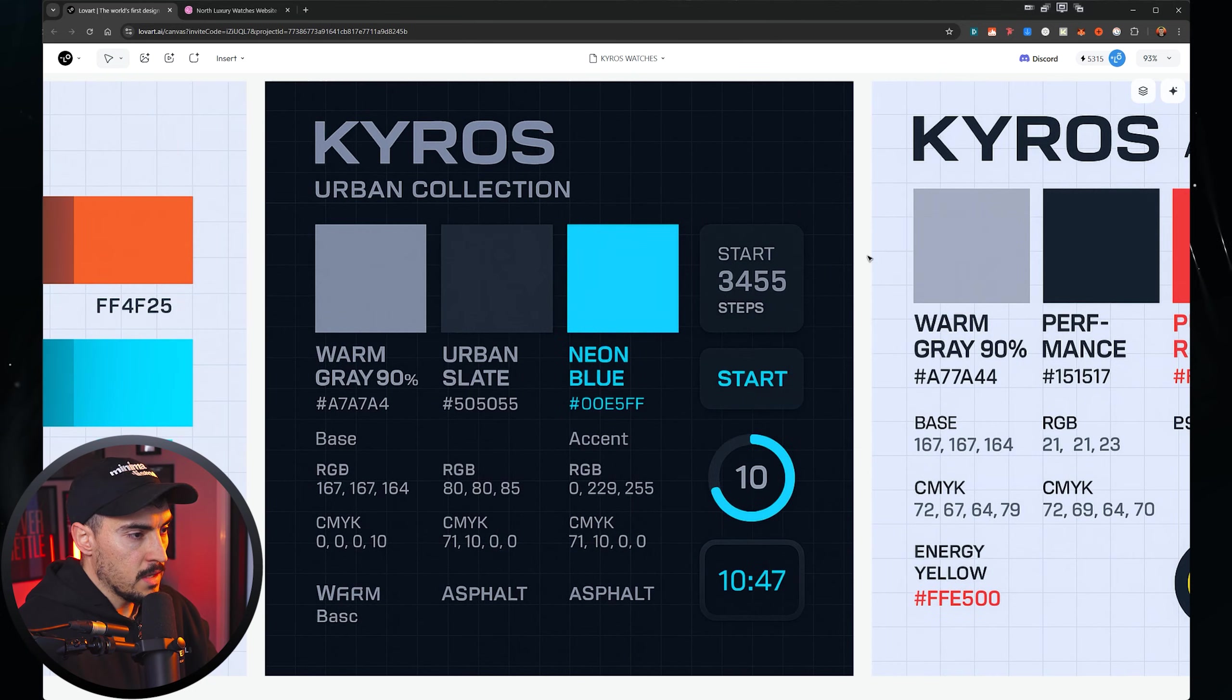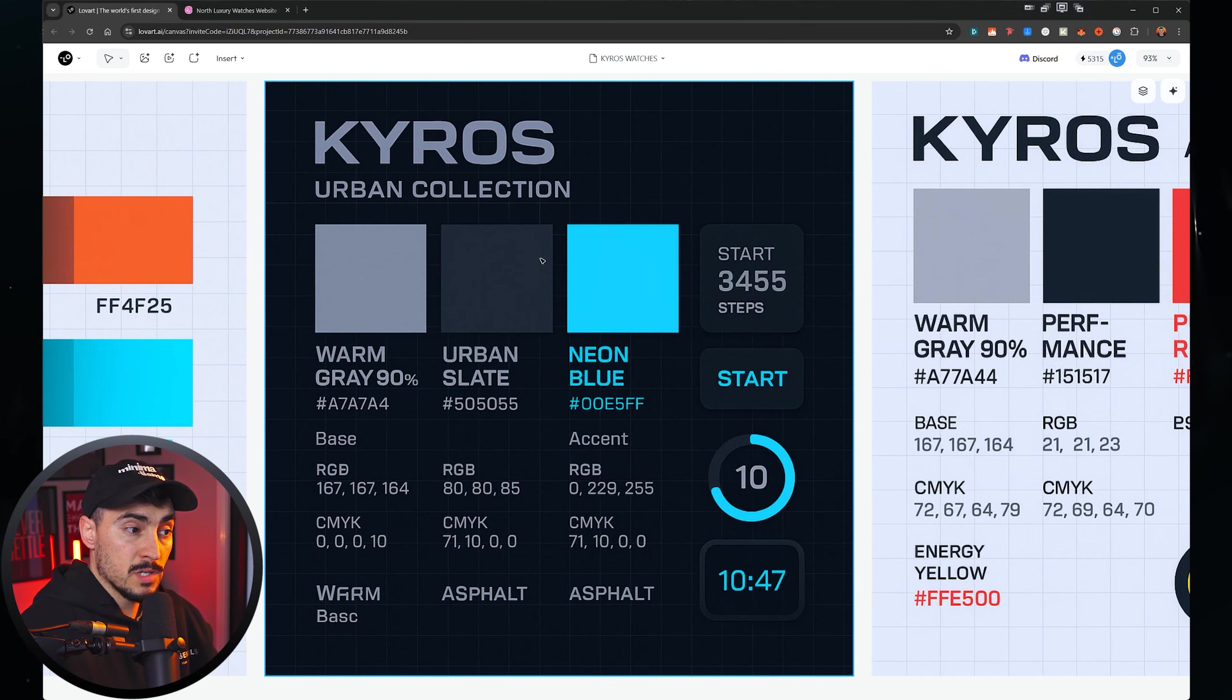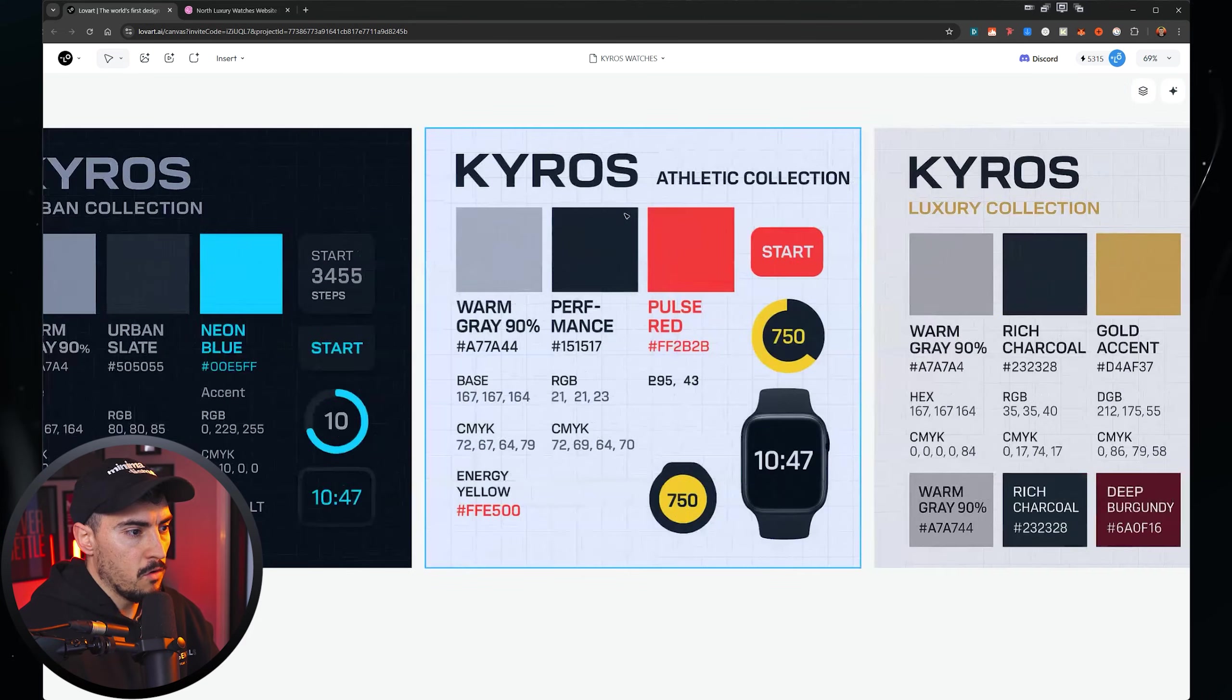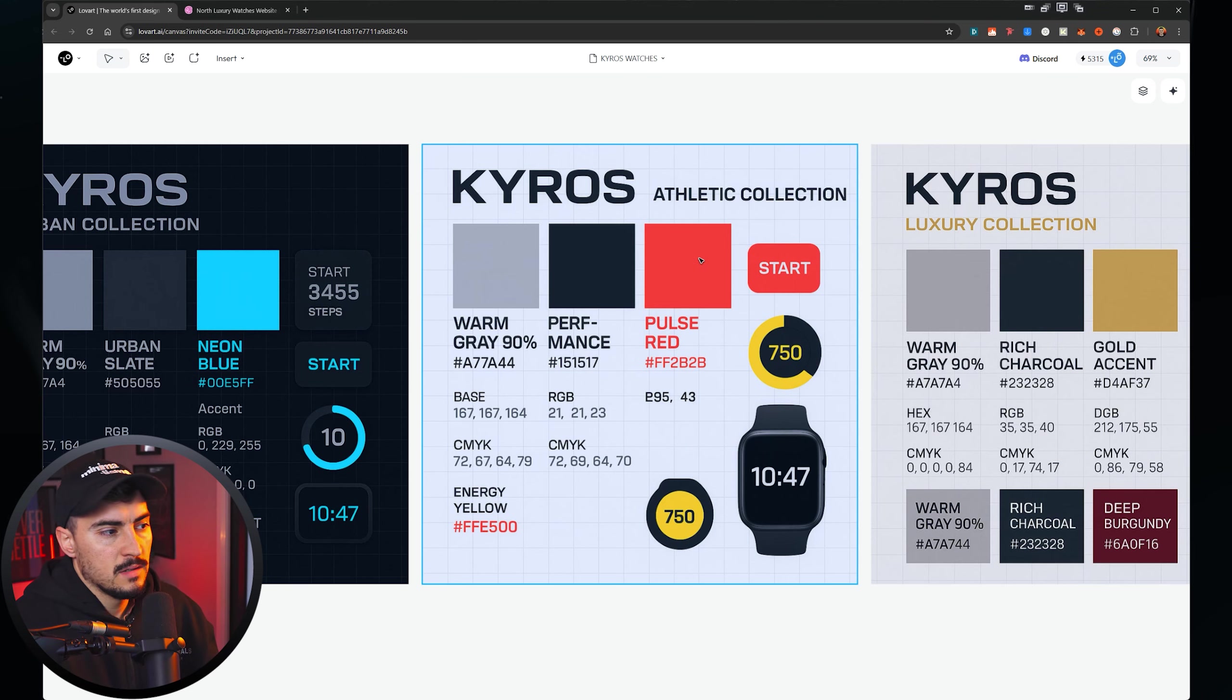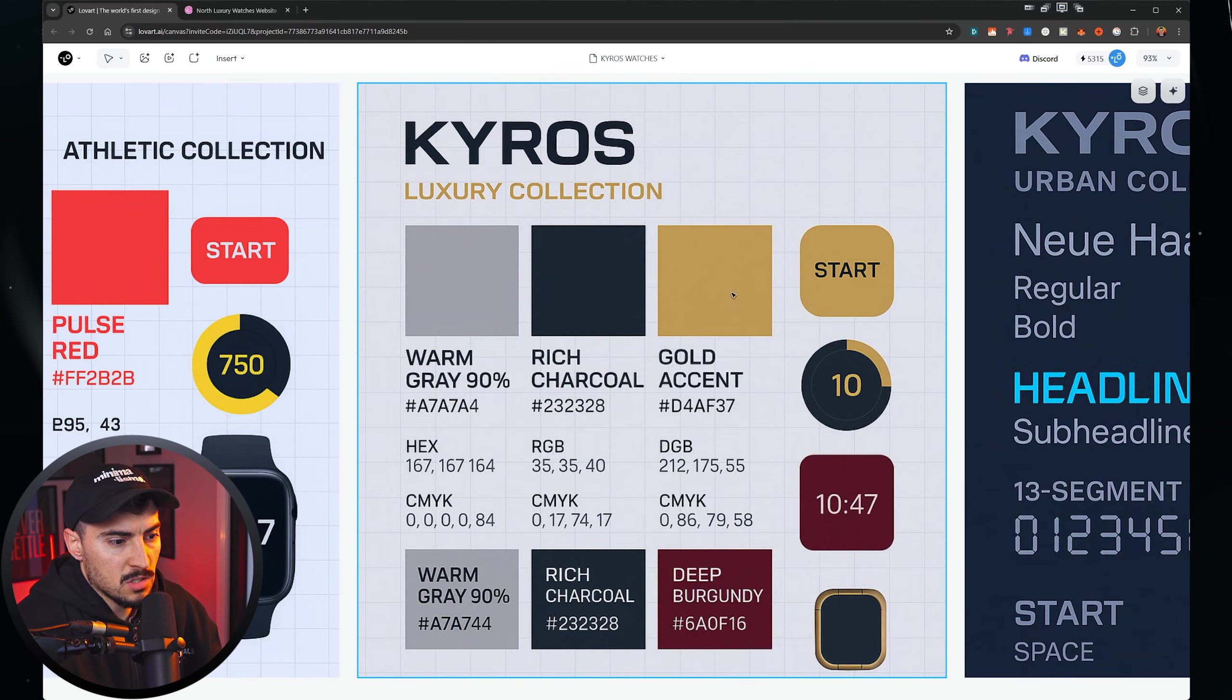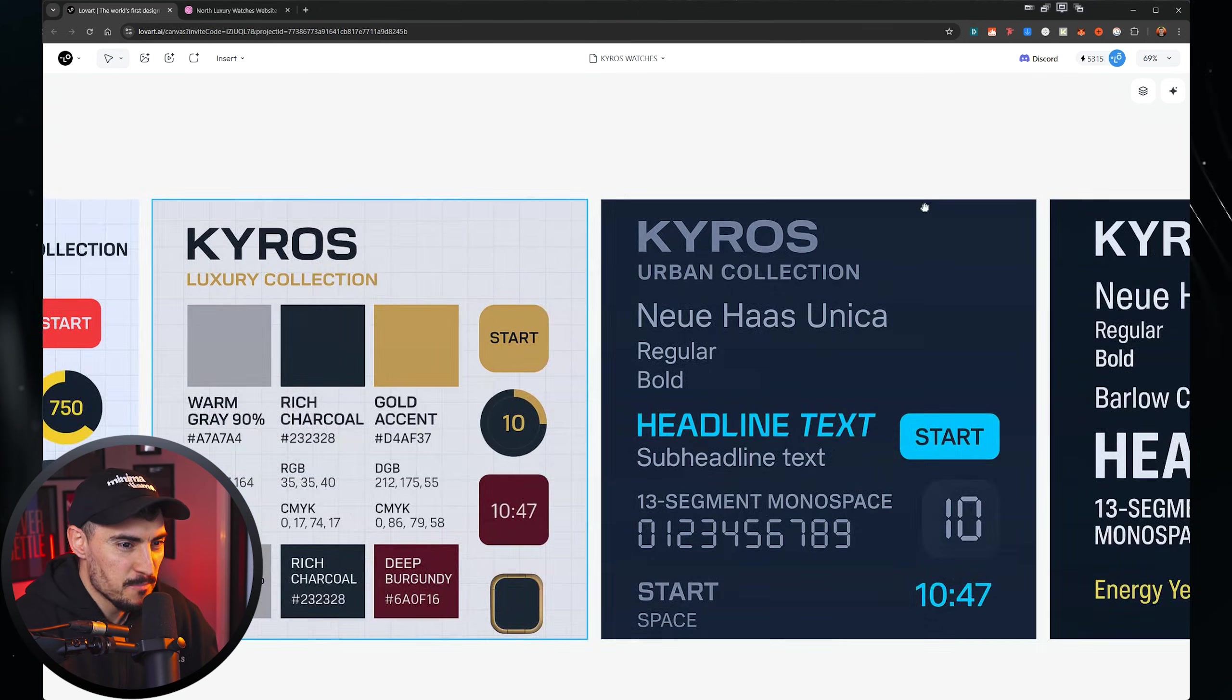Now we've got the other style. So it kept the main primary colors, which is great. So there's these grays, charcoal color, and then we've got a neon blue, which is perfect for one of the other designs. We've got the athletic collection, so red. And then we've got the luxury, which is a gold and a deep burgundy, which is probably typical for a luxury item.